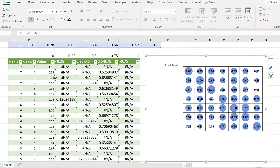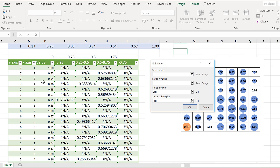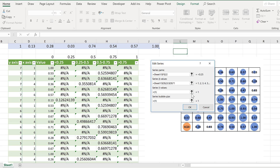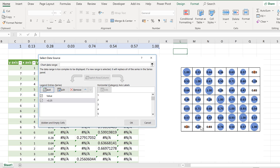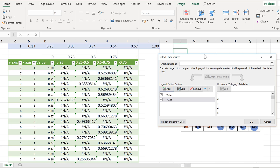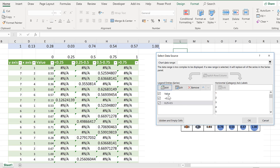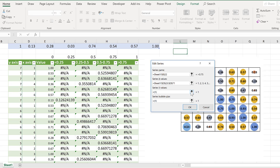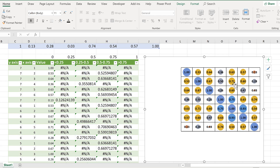Now I have that set up, I'm going to add these new columns into my chart. Right-click, Select Data, and Add. The series name is the range label. The x-values are the same x-axis column as before, the y-values are the y-axis column, and the bubble size is the new column. After doing that three more times for each range, I now have a bubble chart with different colours.